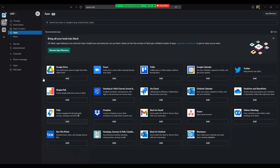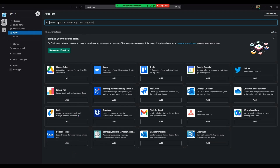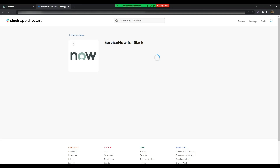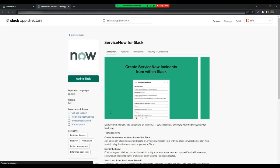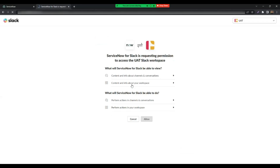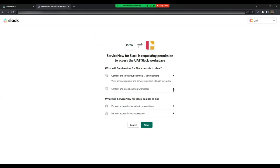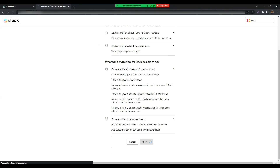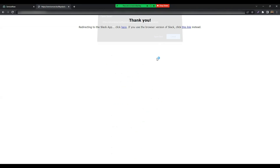To begin with, navigate to the Slack app directory and search for ServiceNow for Slack. Click on the Add to Slack button. Verify the permissions the app requests to access your Slack workspace and click Allow. Once installed, you should see the app under the Apps section on your Slack instance.